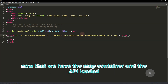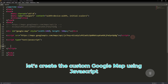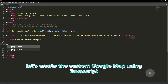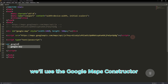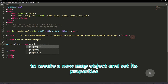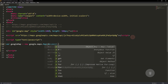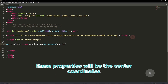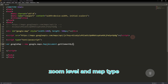Now that we have the map container and the API loaded, let's create the custom Google Map using JavaScript. We'll use the Google Maps constructor to create a new map object and set its properties. These properties will be the center coordinates, zoom level, and map type.